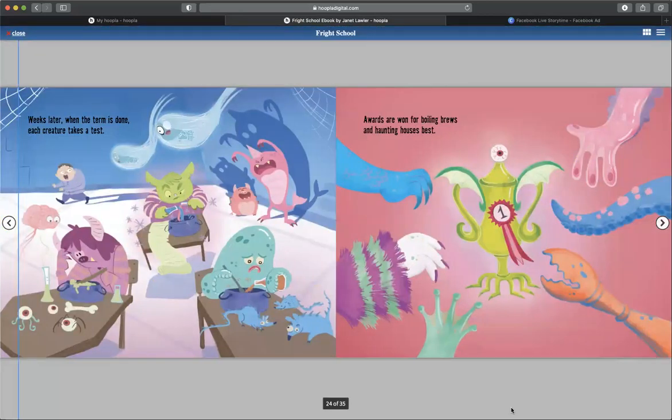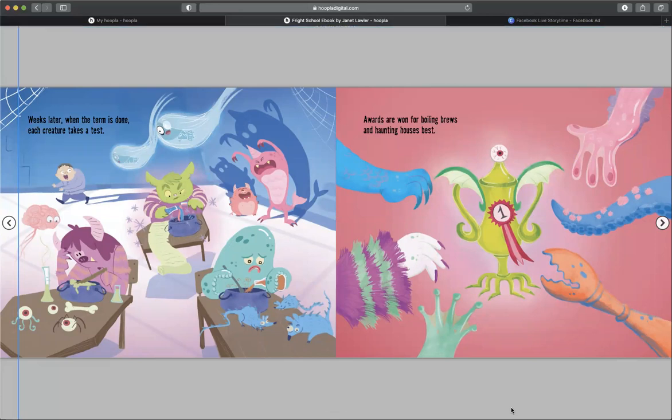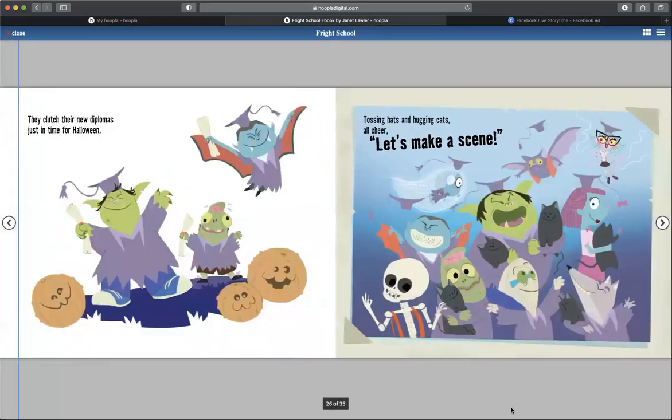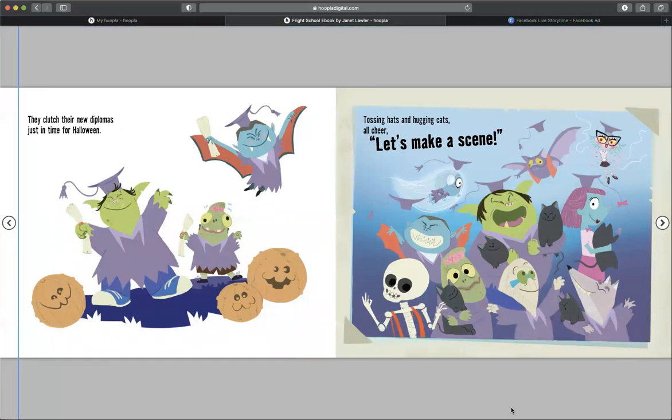Weeks later, when the term is done, each creature takes a test. Awards are won for boiling brews and haunting houses best. They clutch their new diplomas just in time for Halloween. Tossing hats and hugging cats all cheer. Let's make a scene.